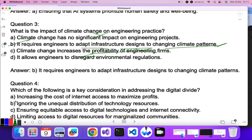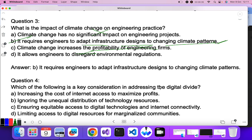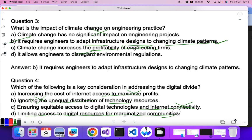Question four: which of the following is a key consideration in addressing the digital divide? The digital divide means that people living in villages or marginalized communities are not able to access digital resources. Increasing internet costs to maximize profit? No. Ignoring unequal distribution? No. Limiting access for marginalized communities — that describes the problem itself, which is the digital divide.